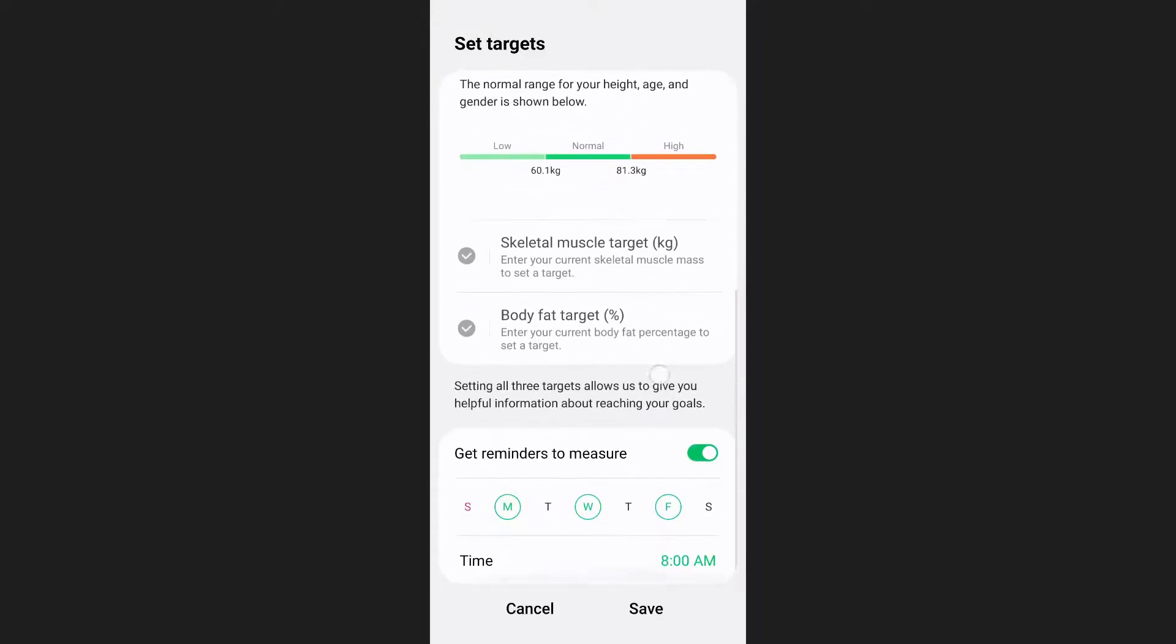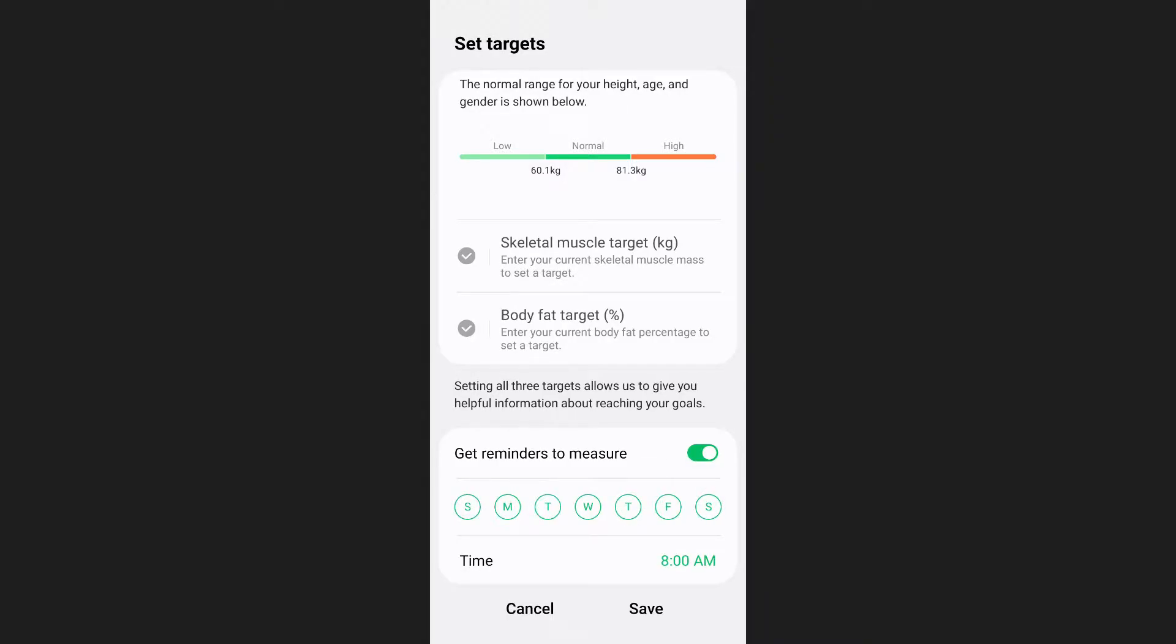Scroll down and you will see an option to get reminders to measure your weight regularly. You can choose how often you want to be reminded and set a specific time for the reminder. After selecting that, tap on save.